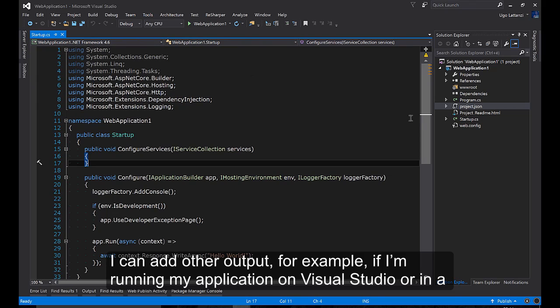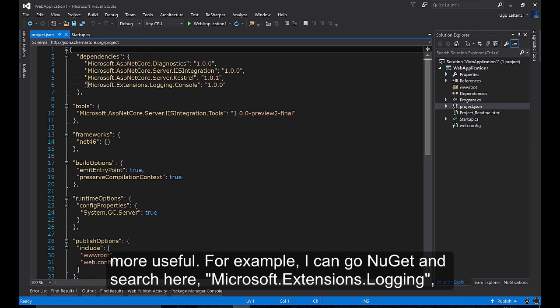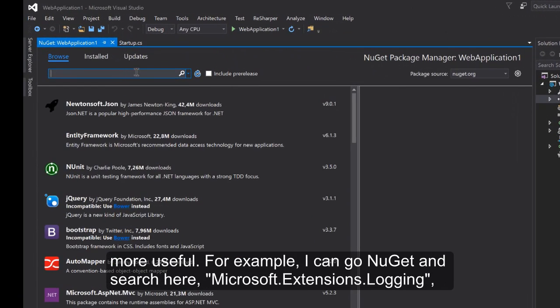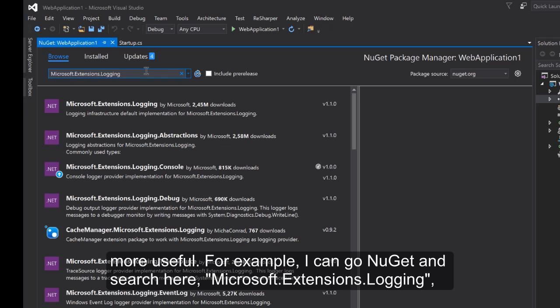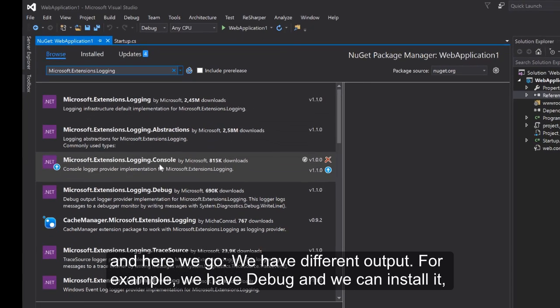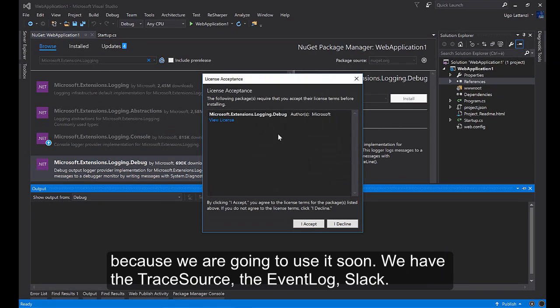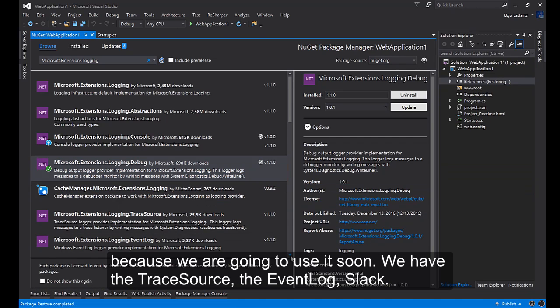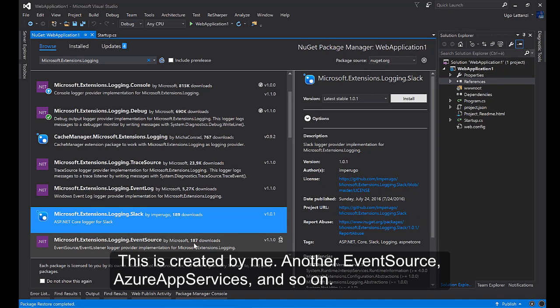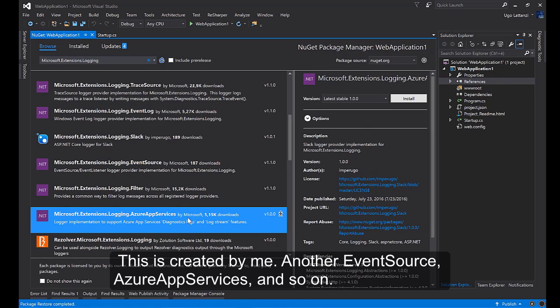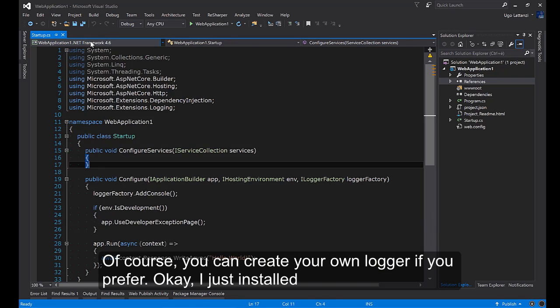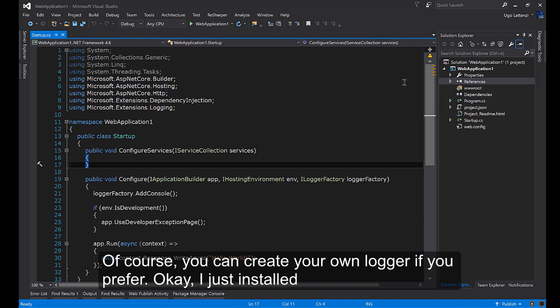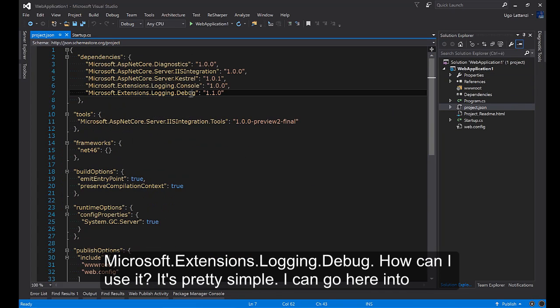I can add other output. For example if I'm running my application on Visual Studio or in Information Services IIS I don't have to use console. It could be better to use something more useful. For example I can go on NuGet and search here Microsoft.Extensions.Logging and we have different outputs. We have debug and we can install it because we are going to use it soon. We have the TraceSource, the EventLog, the Slack that is created by me, another EventSource, Azure App Service and so on. Of course you can create your own logger if you prefer.